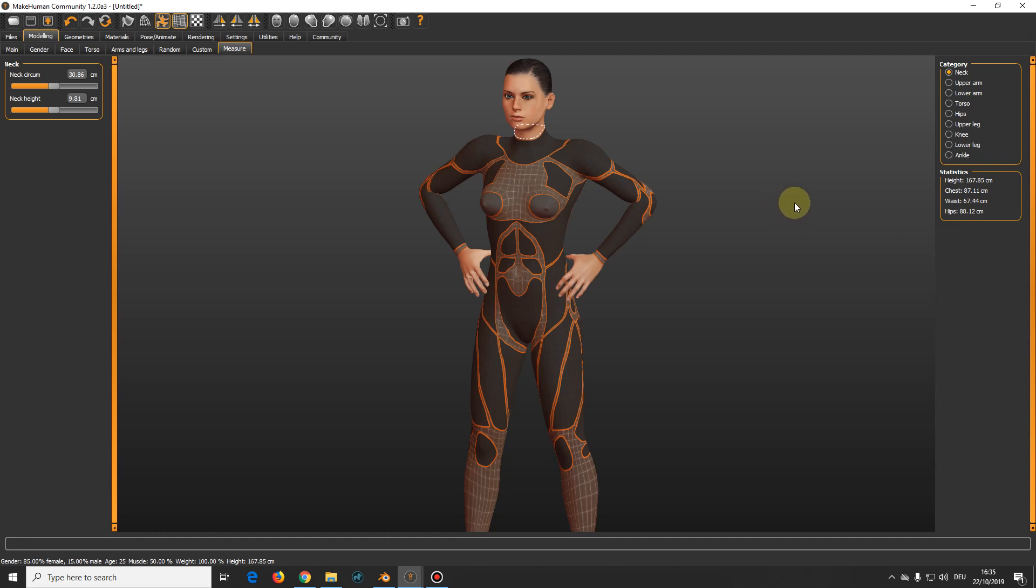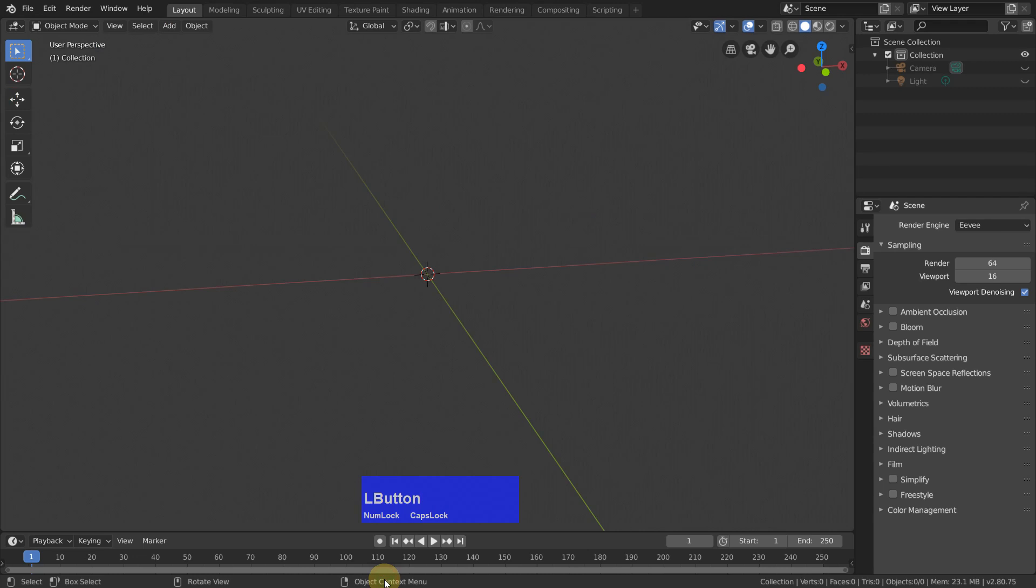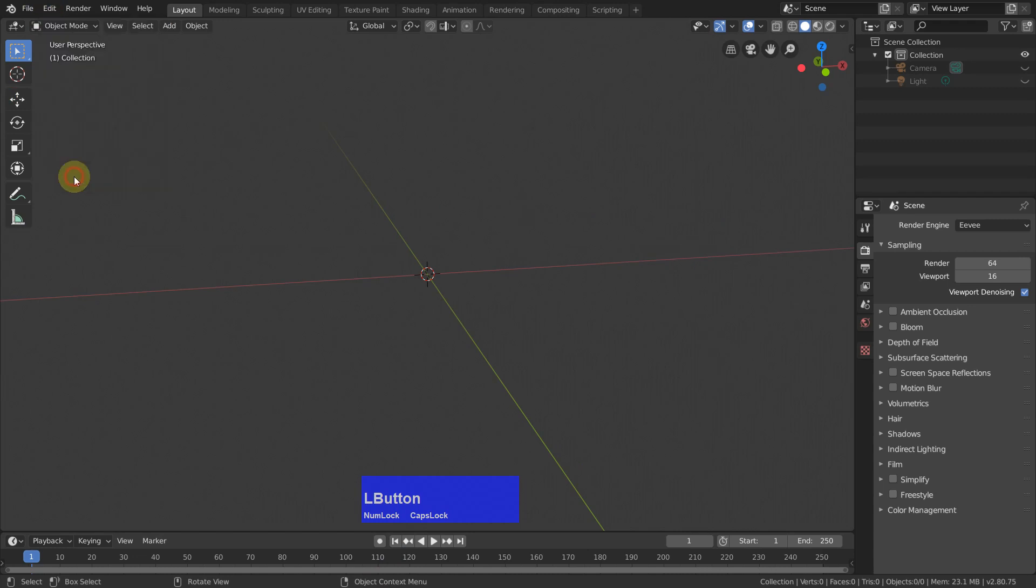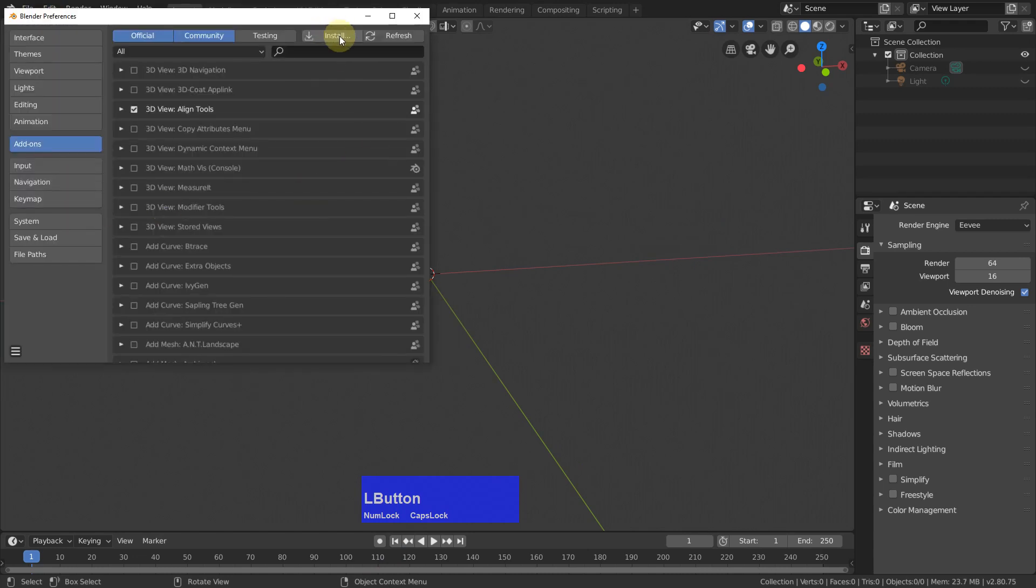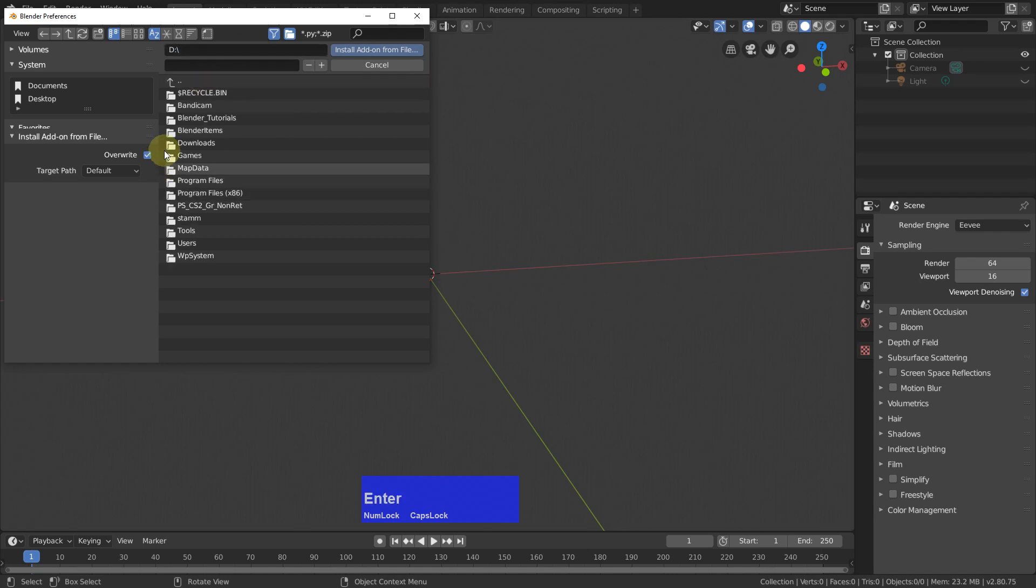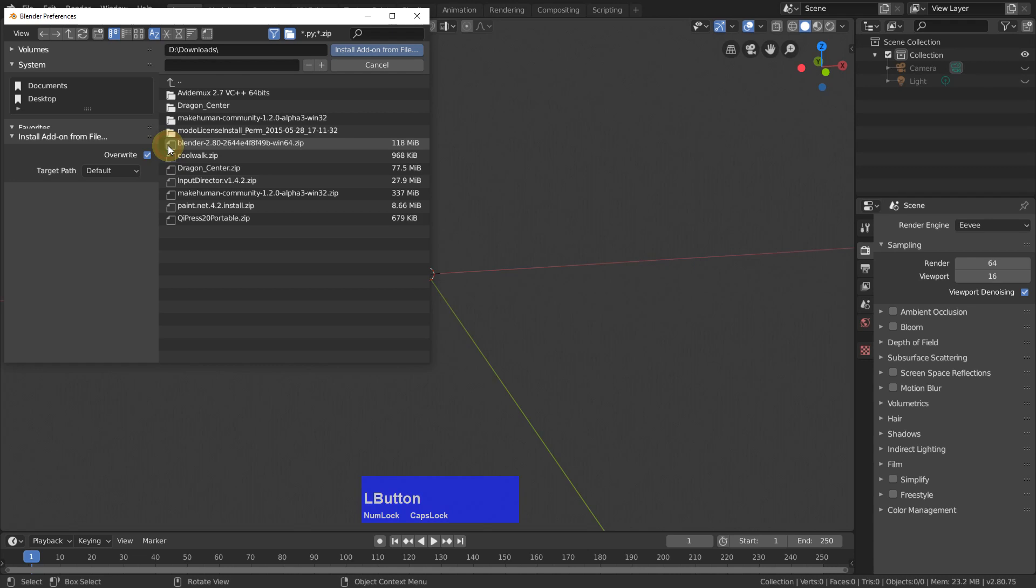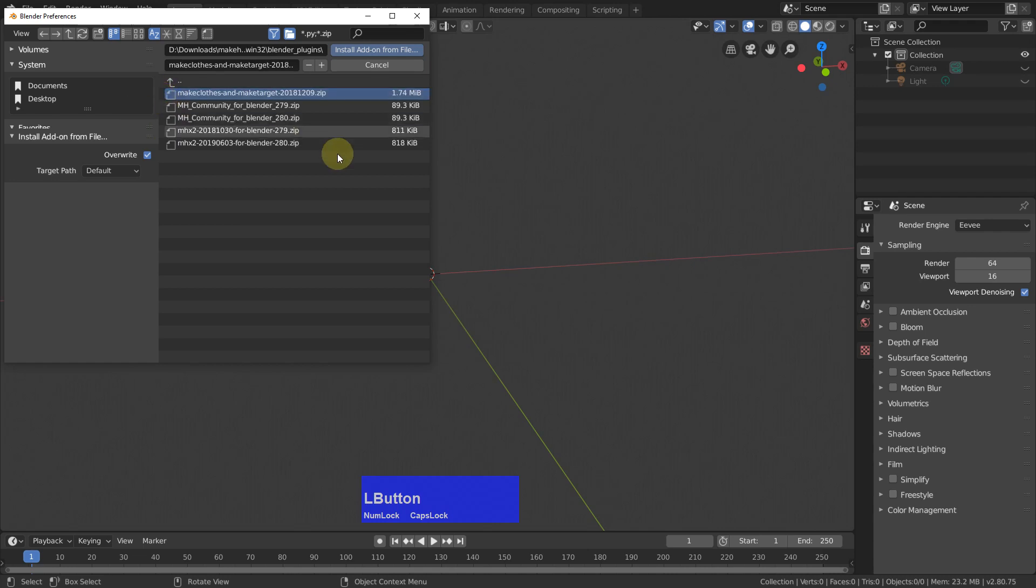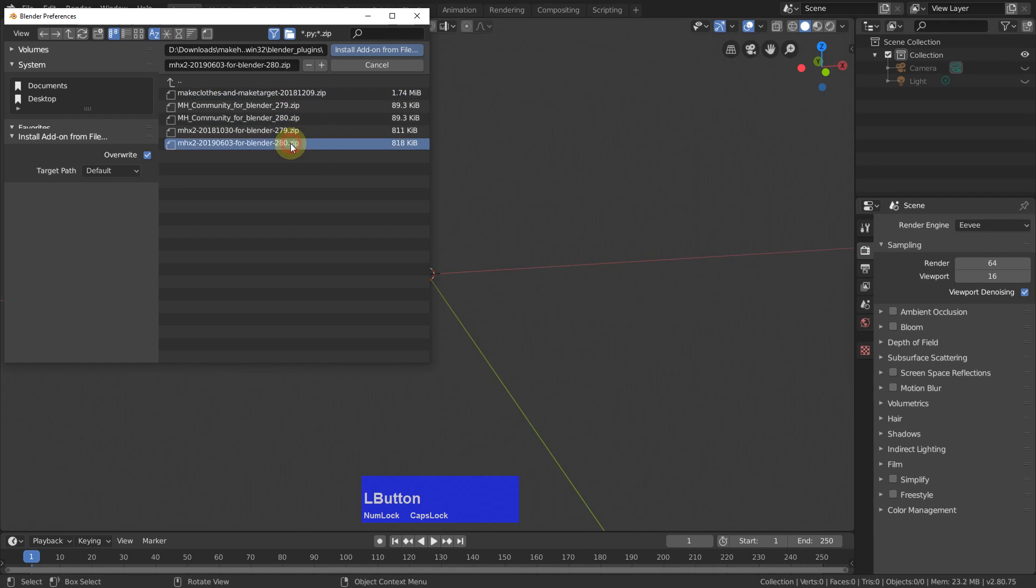Now we are done here and we can switch over to Blender. First thing we must do is we must edit our preferences, and then install. And then navigate to our downloads directory. And here we have MakeHuman community Blender plugins, and we must install this one and this one.